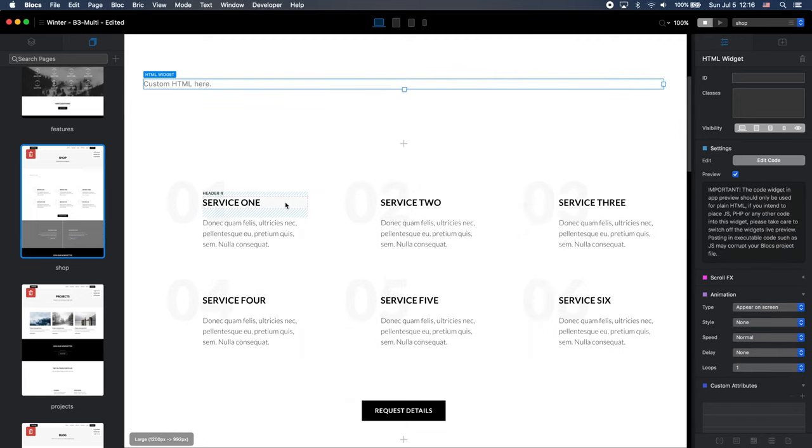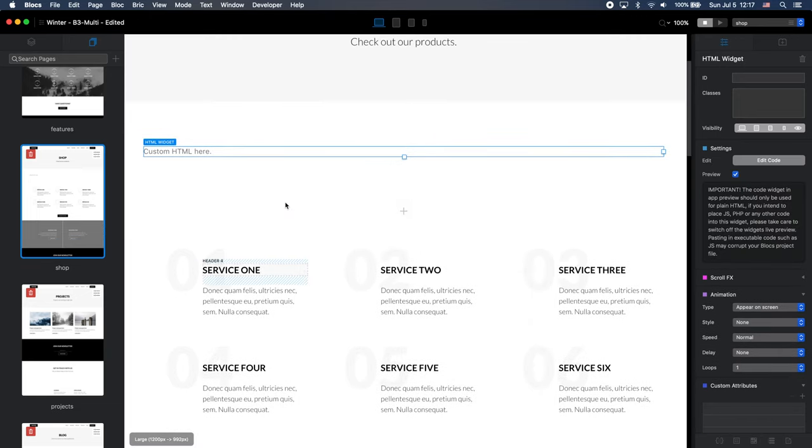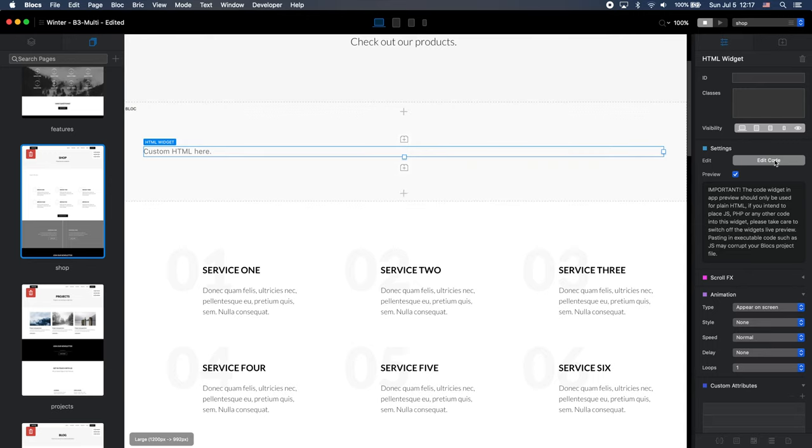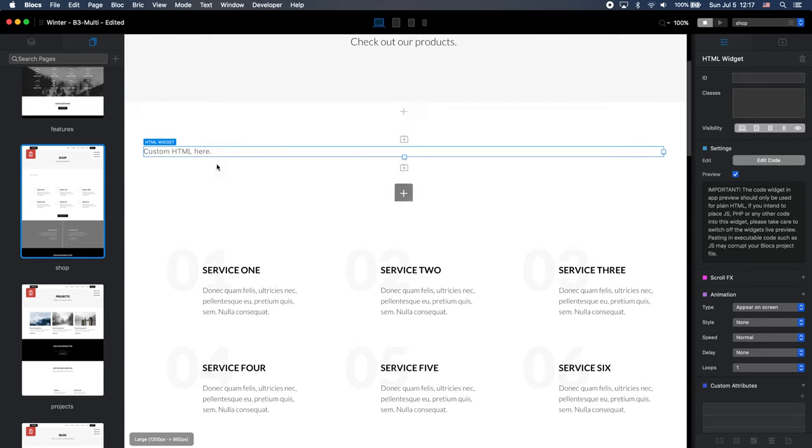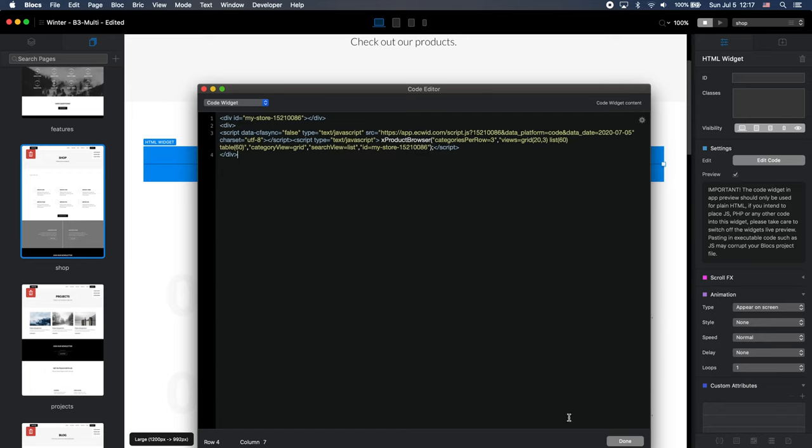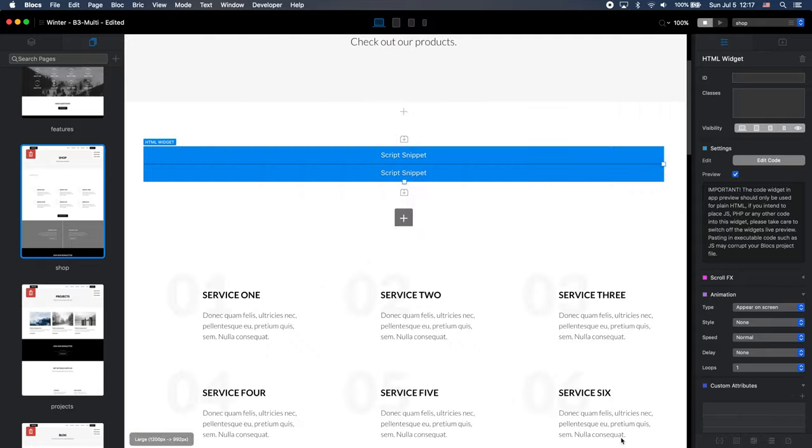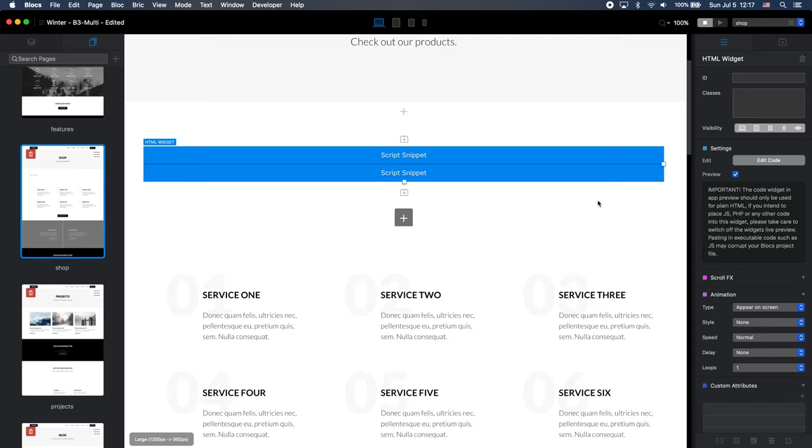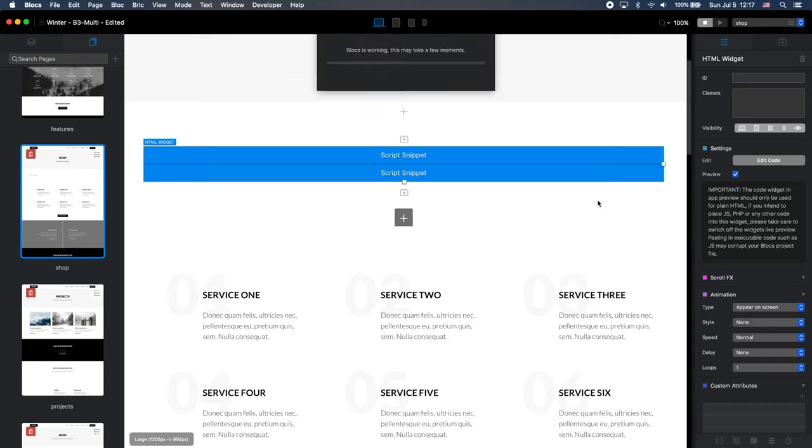So I have added the code widget. And now I can click on edit code button here or just double click on it. And you remember, we copied the Ecwid code. I will just paste it here like that. And that's it, actually. So now I just need to press, well, I need to go to preview to see how it looks. I will open it in the browser.